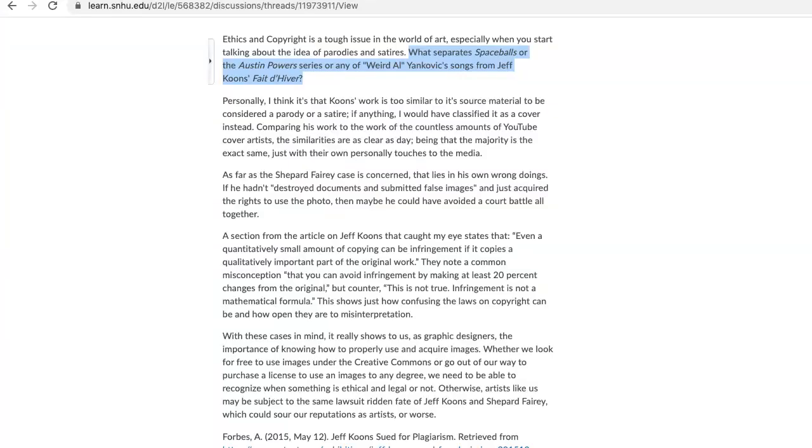Tyler, I like some of the statements in your initial post, including what separates Spaceballs or the Austin Powers series from any Weird Al Yankovic songs from Jeff Koons's Fait d'Hiver. They're kind of all in the same league in their zaniness.